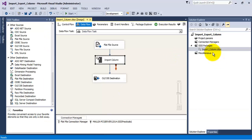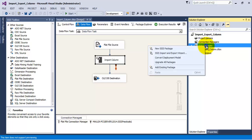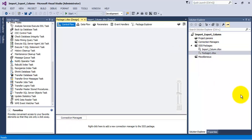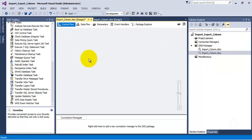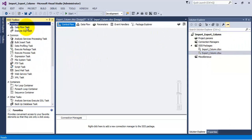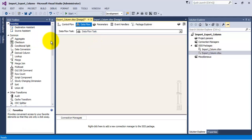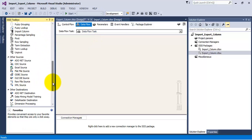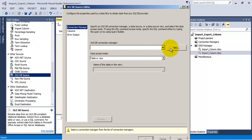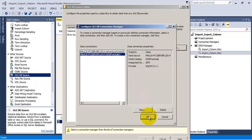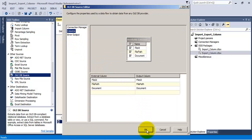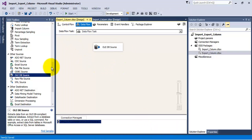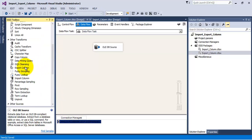With the help of Export Column Transformation, let us get those images back into our folder. Let us add a new package and call it 'Export Column'. Let us add a Data Flow Task, then an OLE DB Source configured to point to our Load BLOB table — we require all three columns. Then let us add an Export Column Transformation.